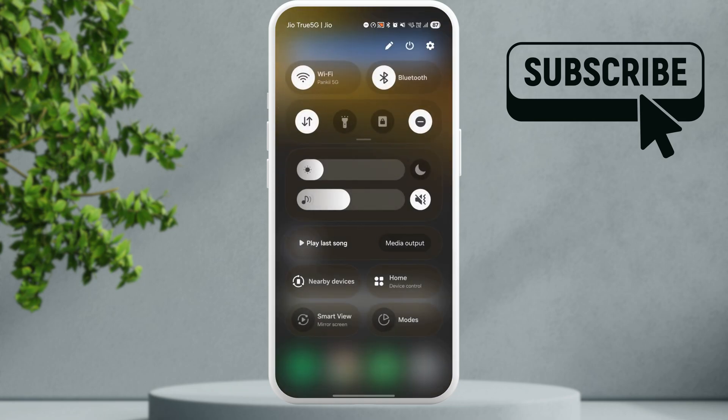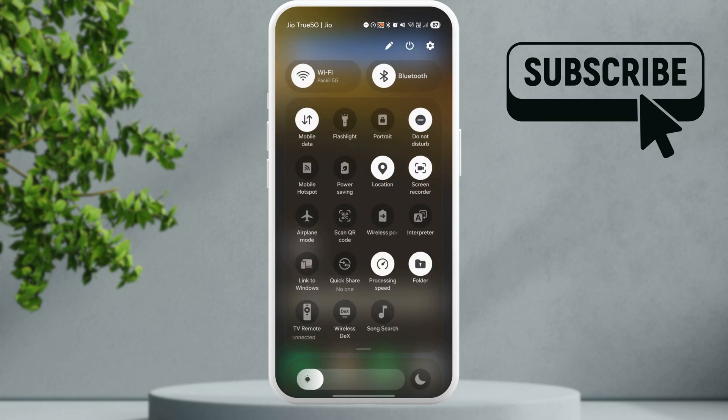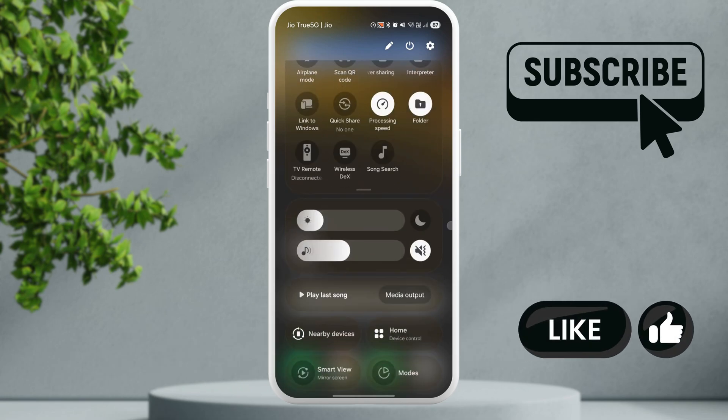To fix this, first open the quick settings panel and make sure that the do not disturb mode is not enabled. If it is, turn it off from here.